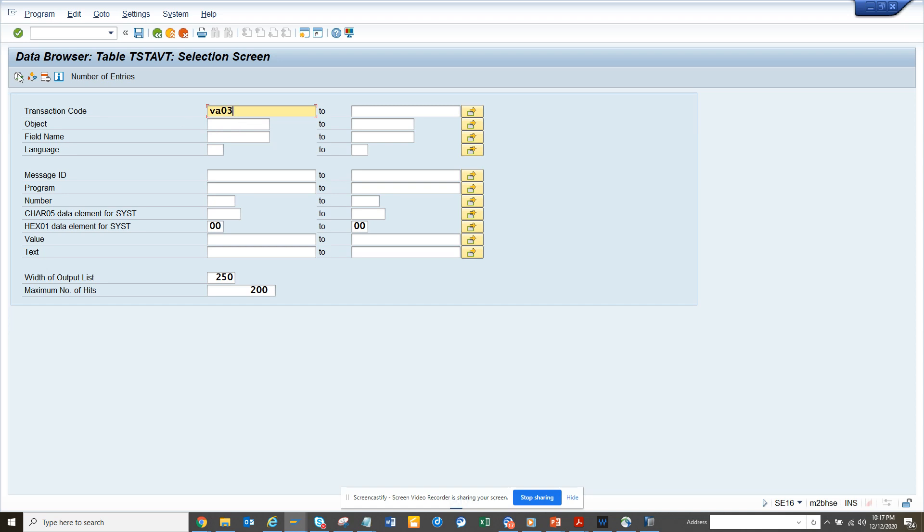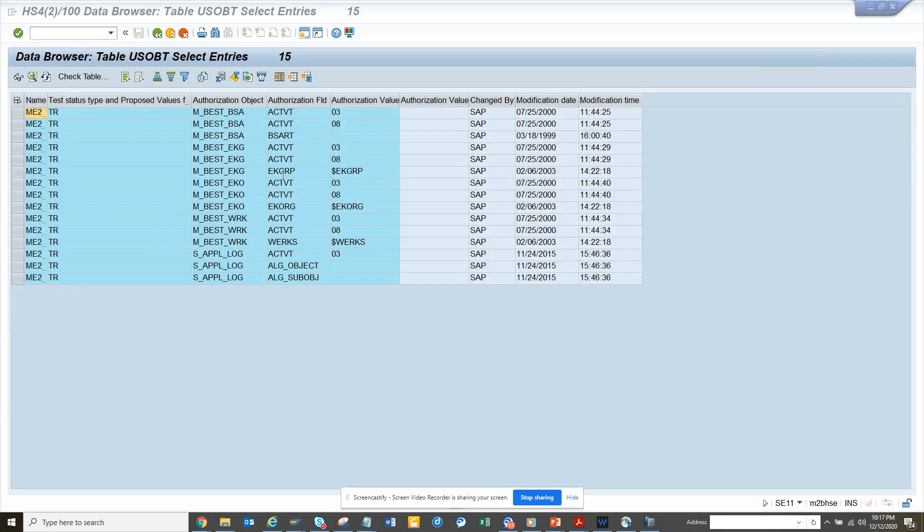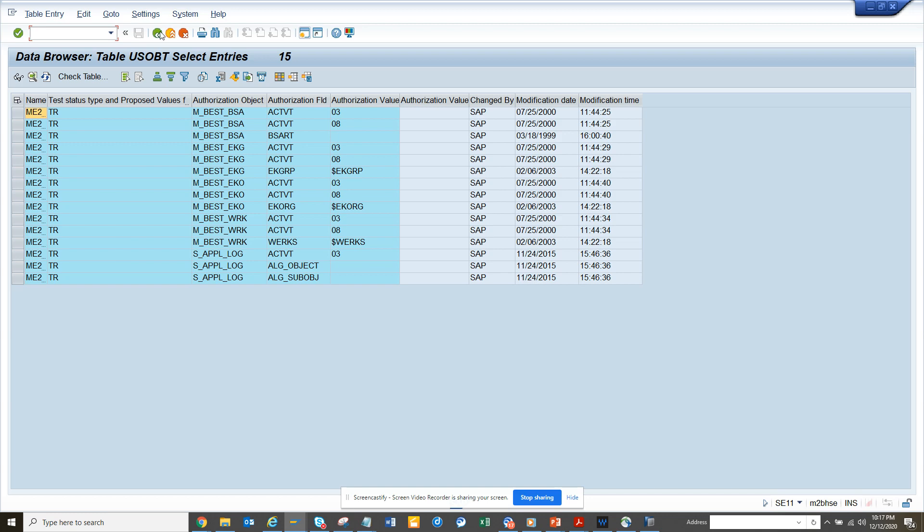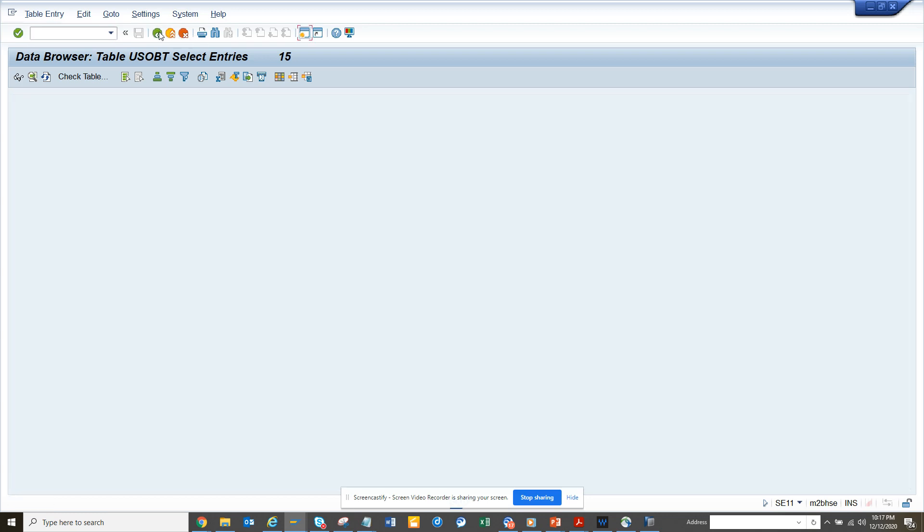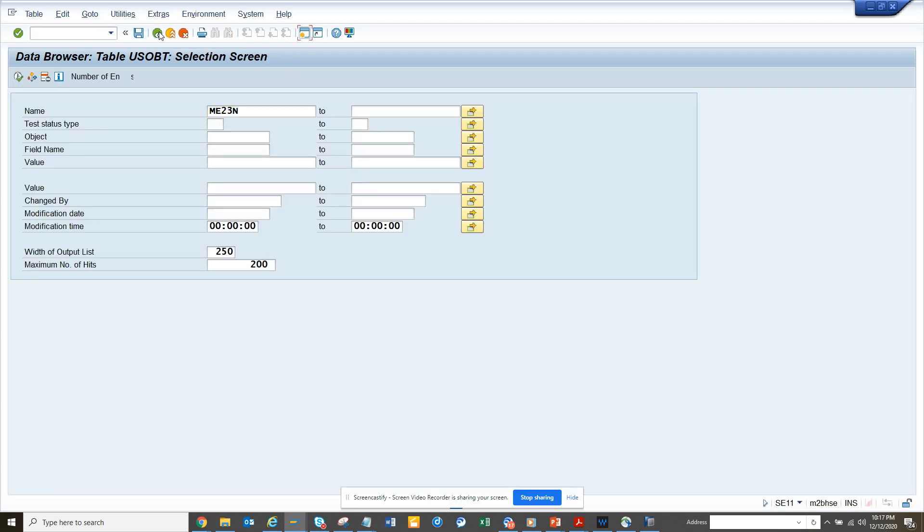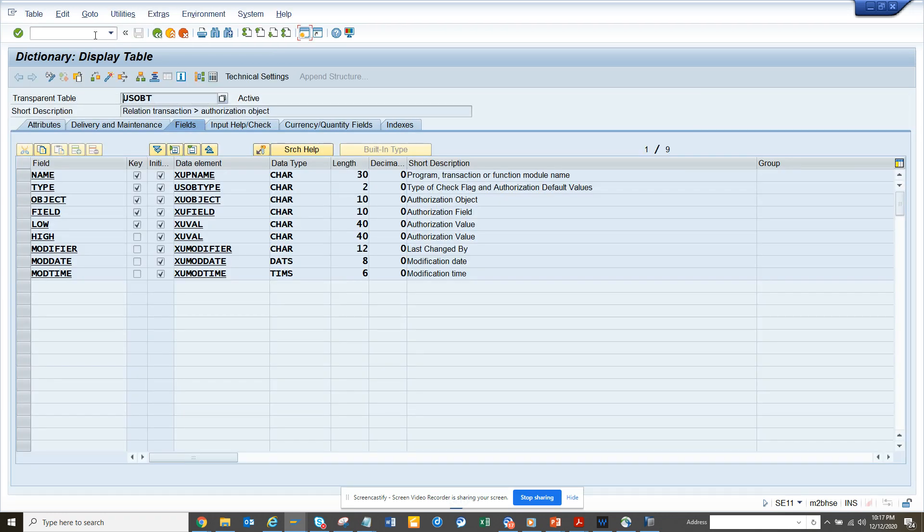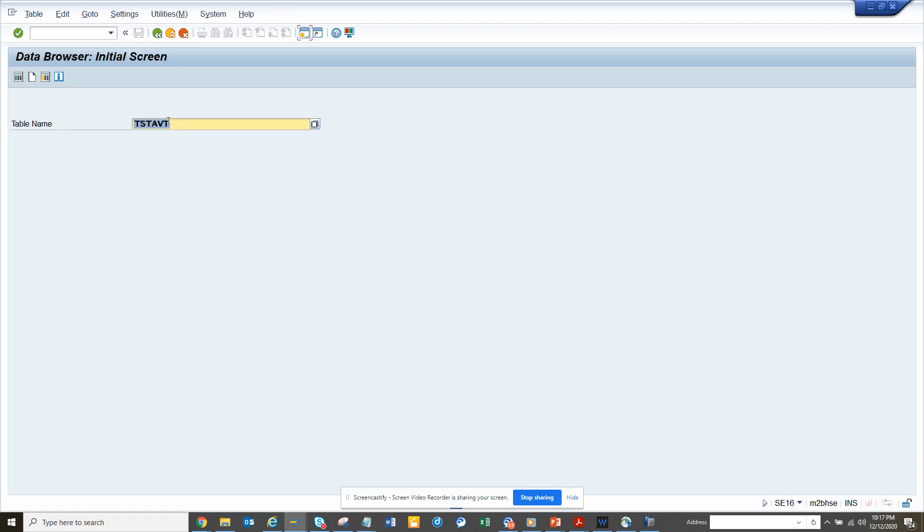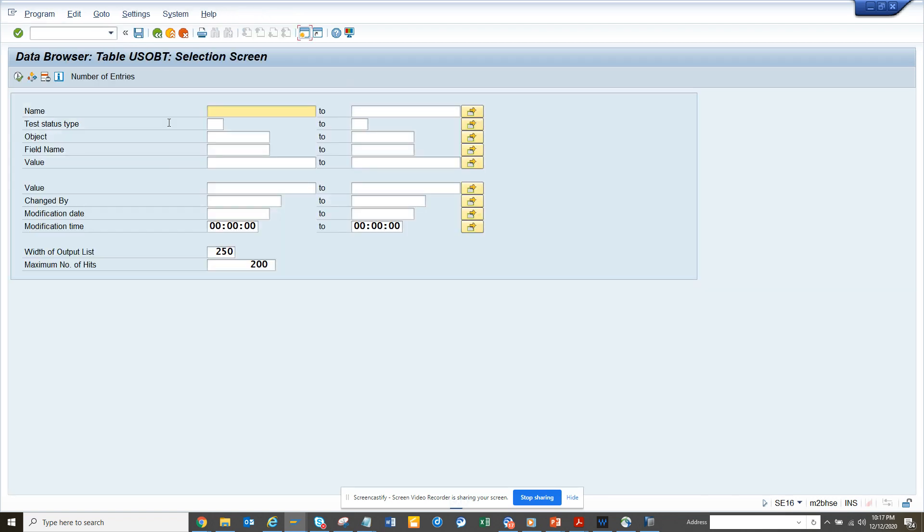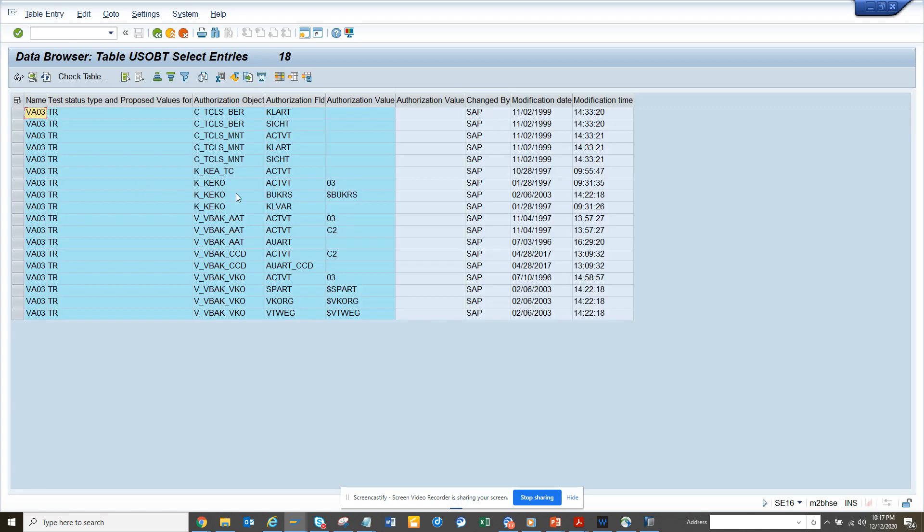But now there is a table USOBT. If I go to SC16 and you go to USOBT, and here suppose you type in VA03, you get all the auth objects assigned to it. This is really helpful.